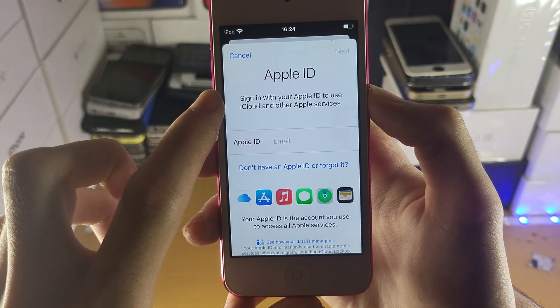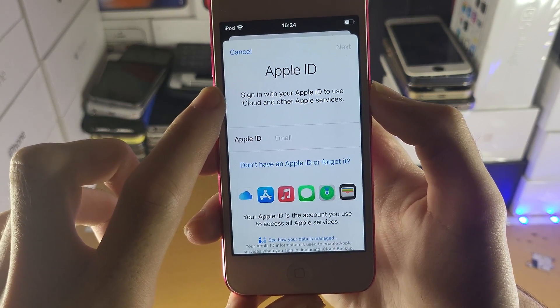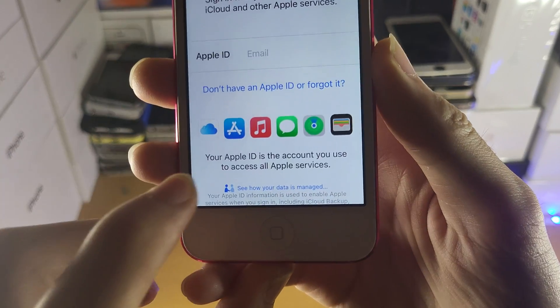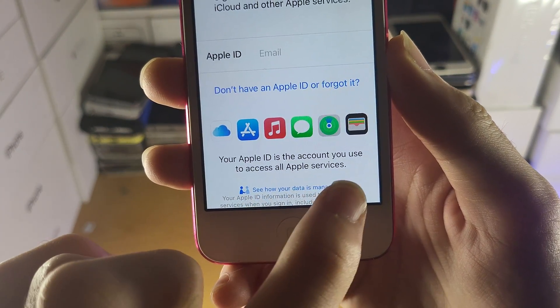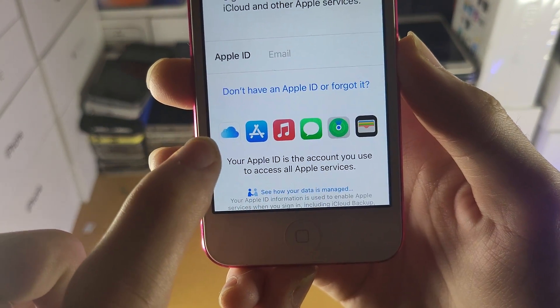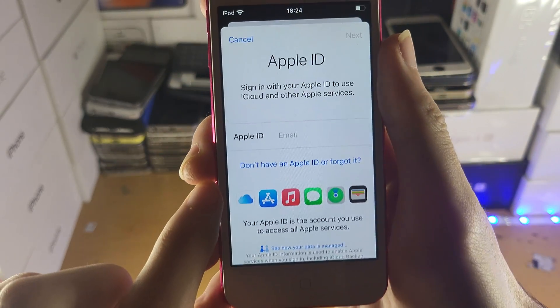Once you tap into this, it's going to say Apple ID, and you're going to notice your Apple ID is the account you'll use to access all Apple services. You can see the iCloud logo right here.